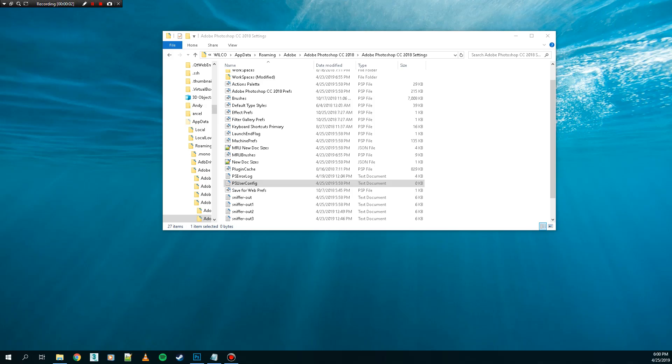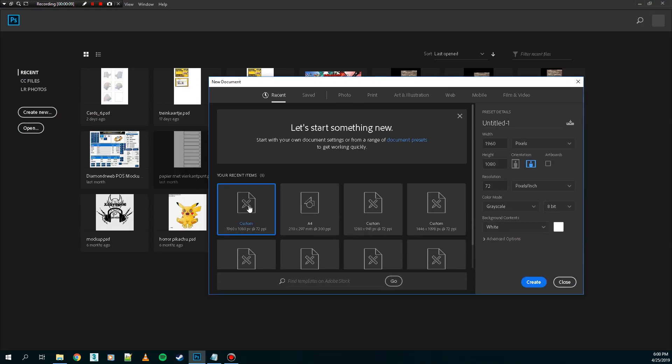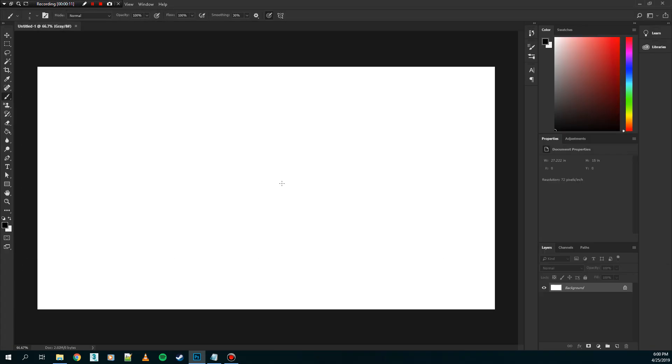What's up guys, this is going to be a quick tutorial to show you how to make a tablet work with pen pressure. Let's just check.